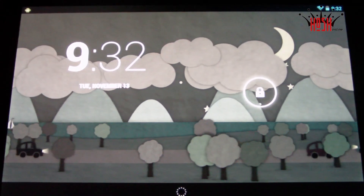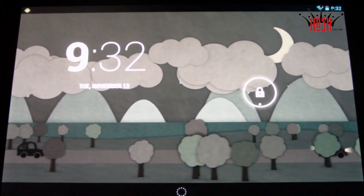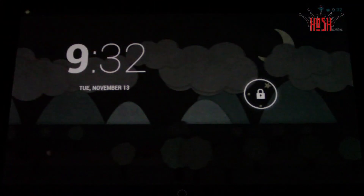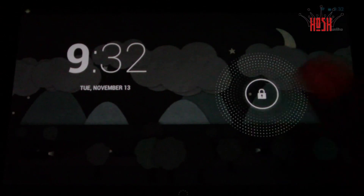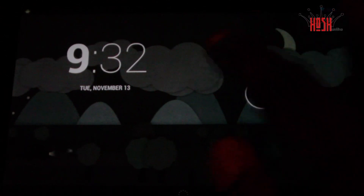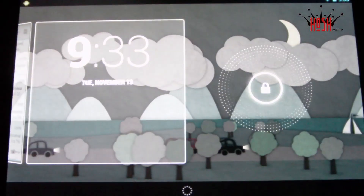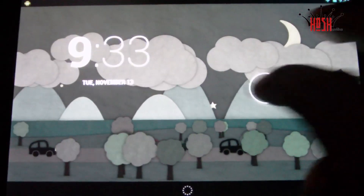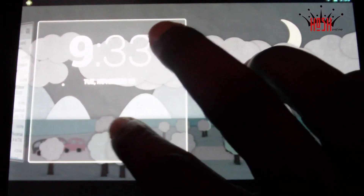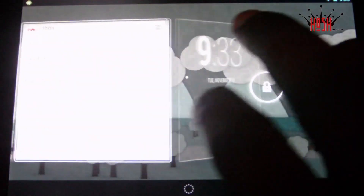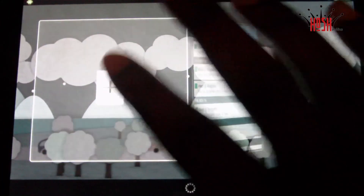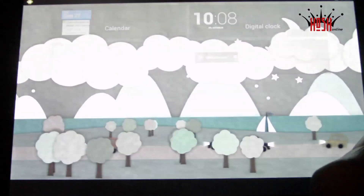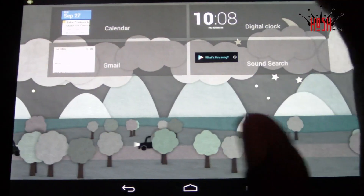What's up guys, this is Damian with Hatch Online. Today we're going to take a look at Android 4.2 Jellybean on the Nexus 7. This has just been released in the last week or so since the Google Nexus 4 and Nexus 10 were released. I've been trying it out for a while, so this is just a walkthrough of some of the features and my impressions of how well they work.